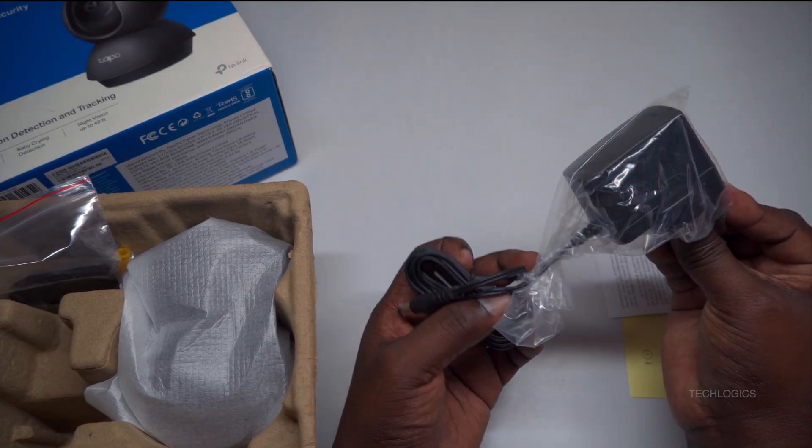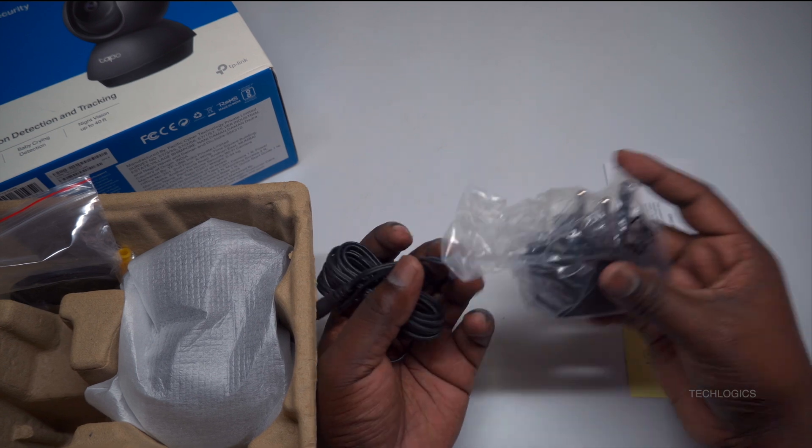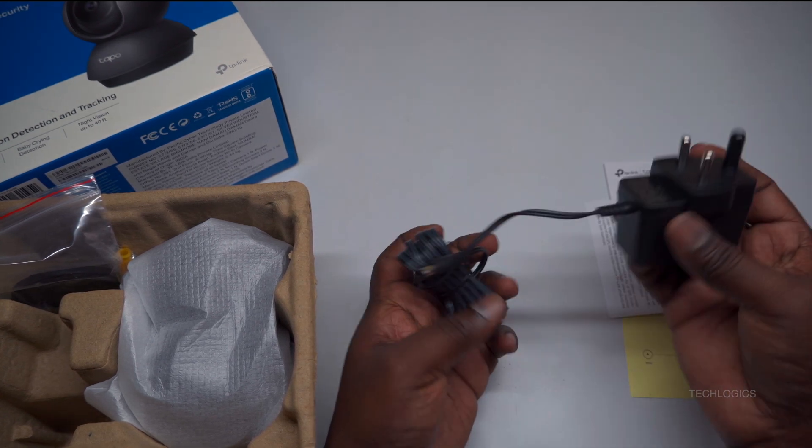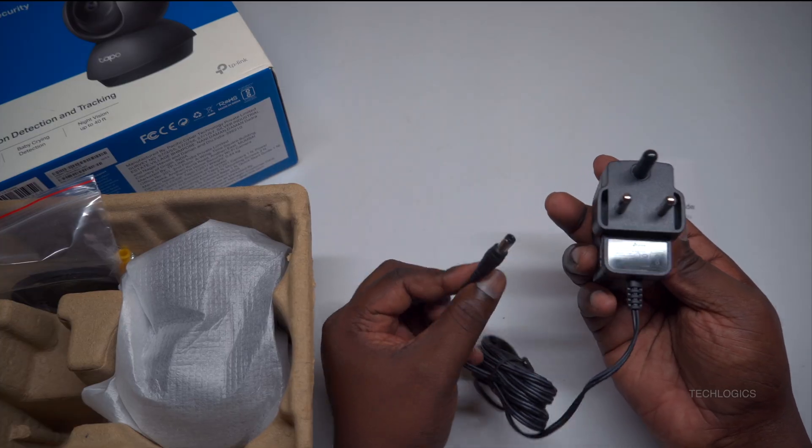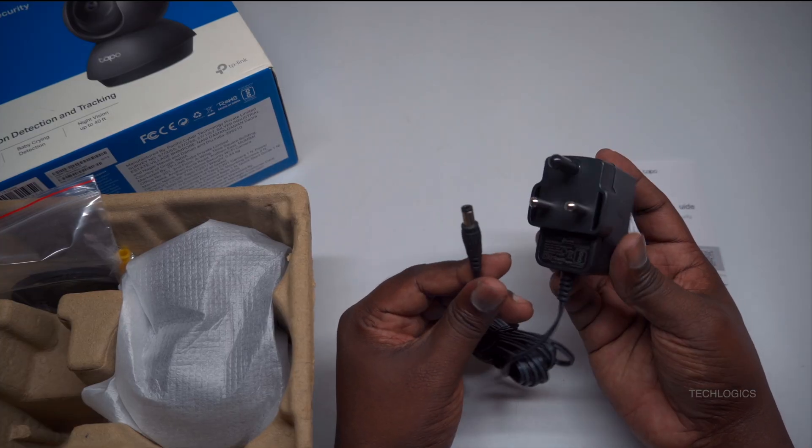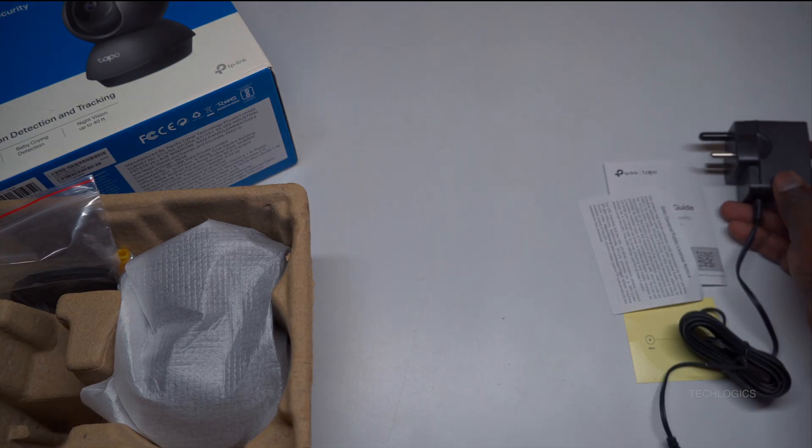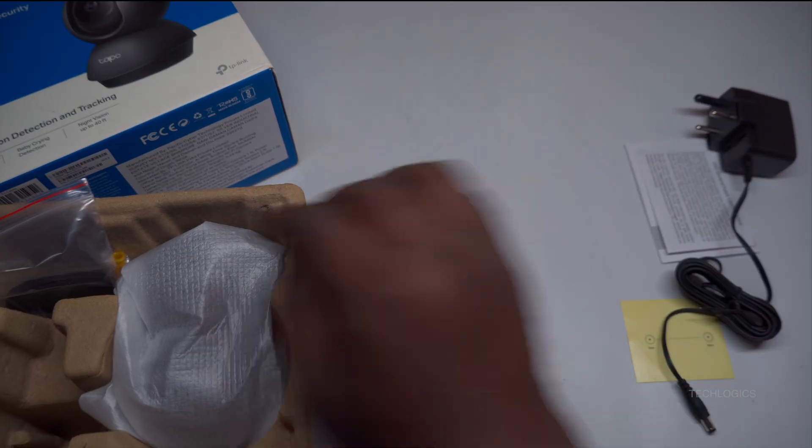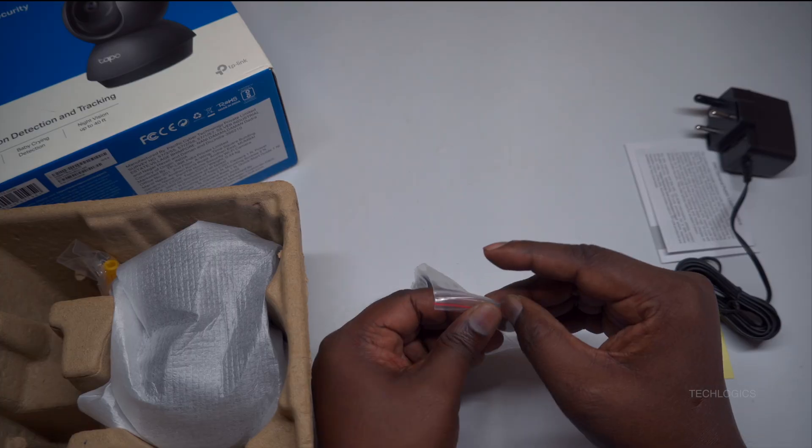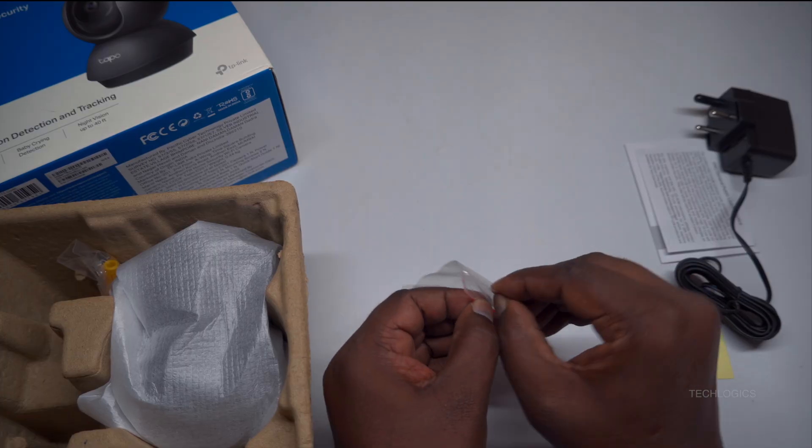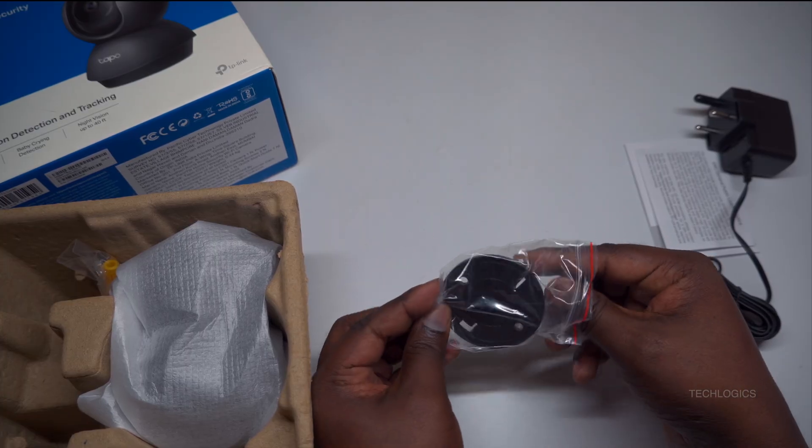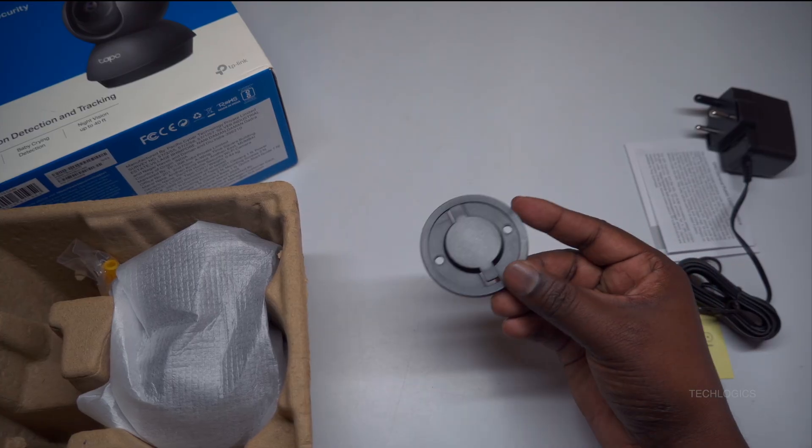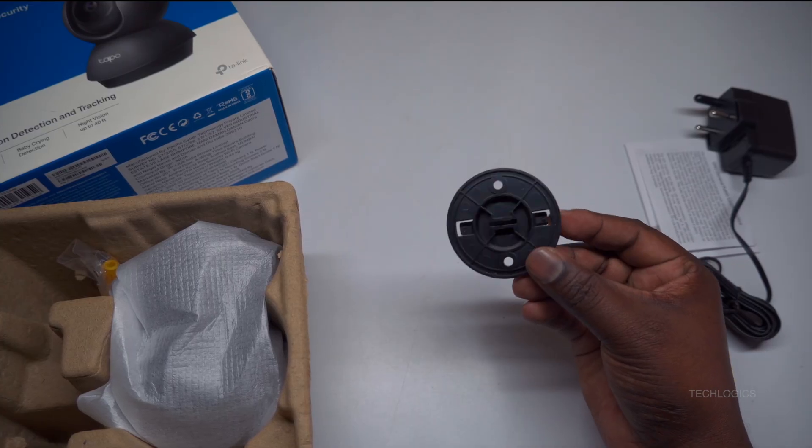Equipped with enhanced night vision that covers up to 40 feet, the Tapo C201 ensures continuous surveillance, giving you peace of mind day and night. The camera's motion detection instantly alerts your smartphone to any unusual activity, allowing for immediate response. Further enhancing its functionality, the two-way audio lets you communicate through the camera's built-in microphone and speaker, perfect for interacting with pets or issuing warnings to potential intruders.